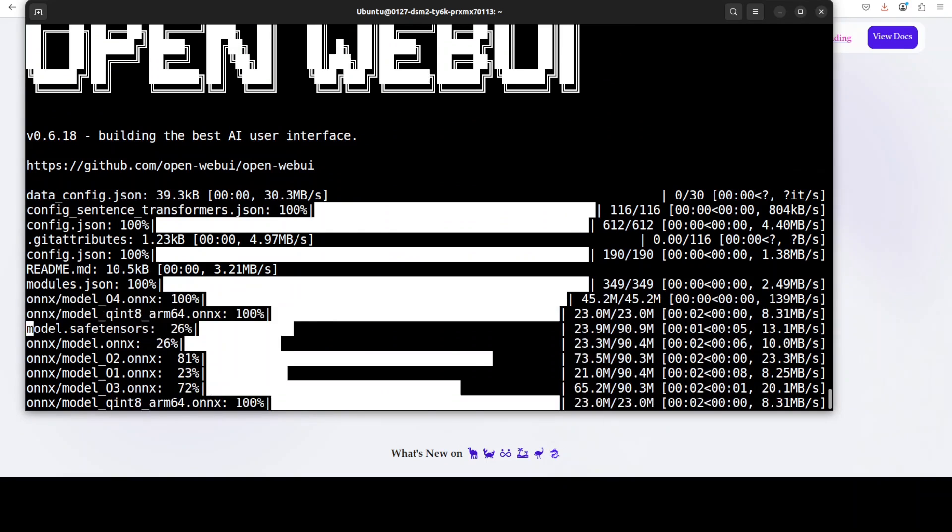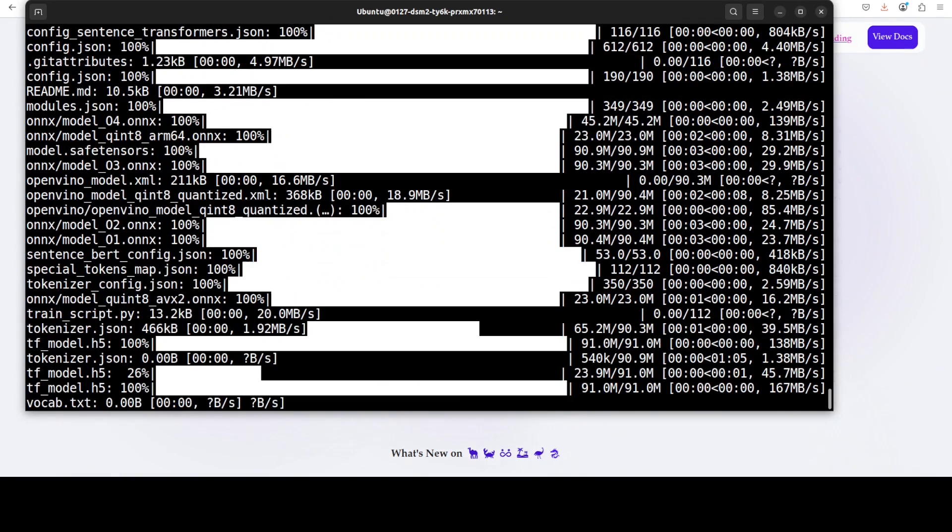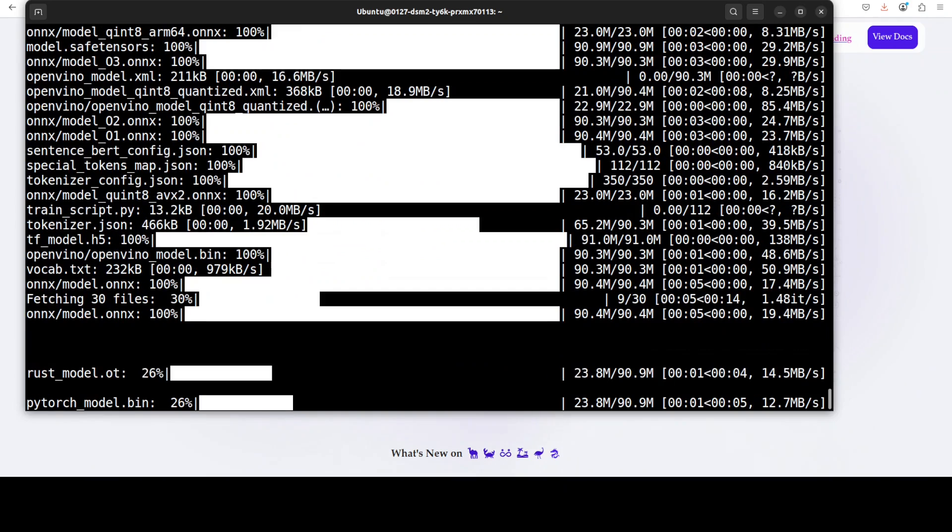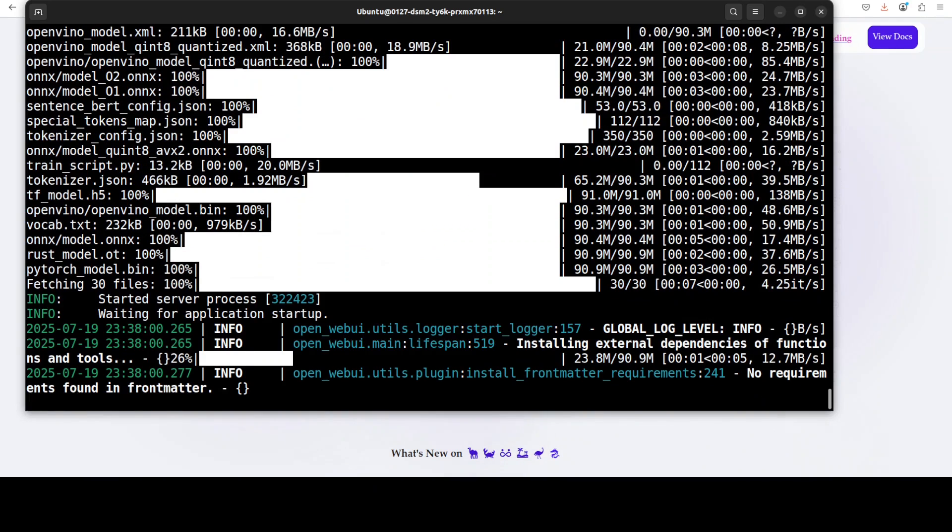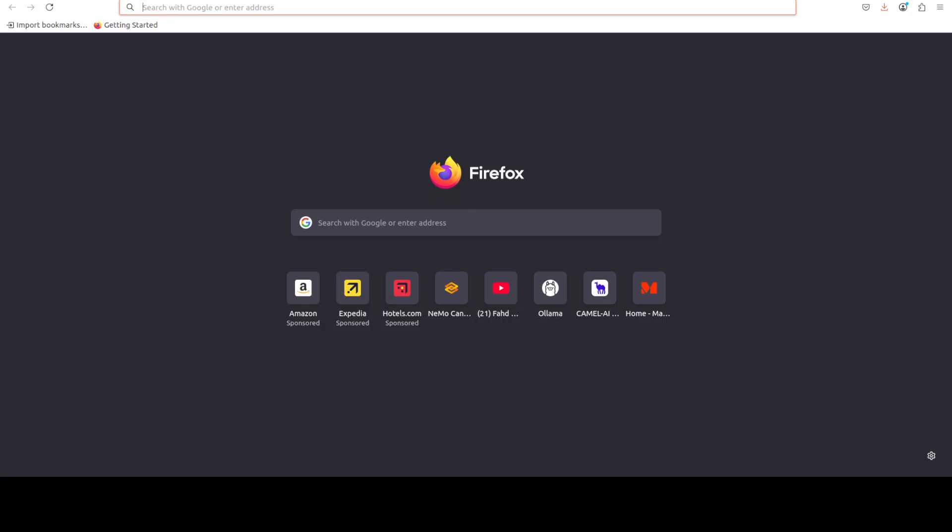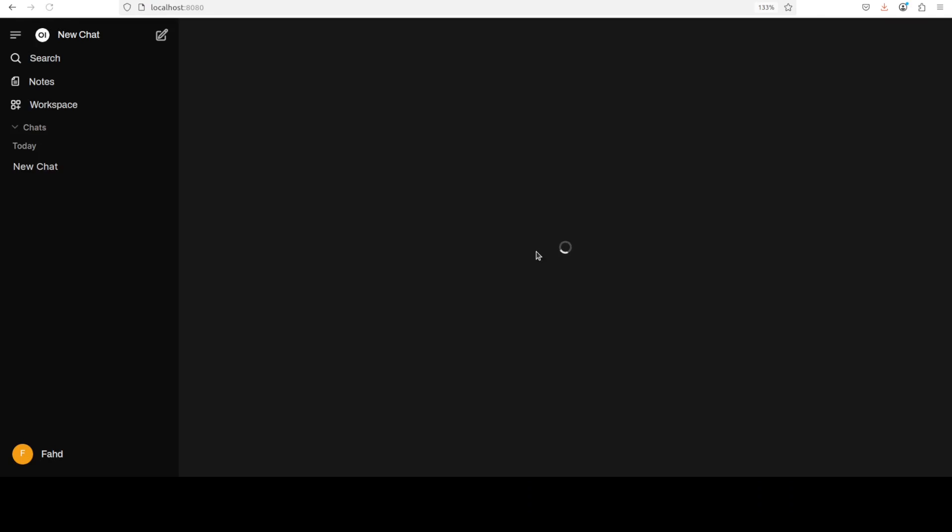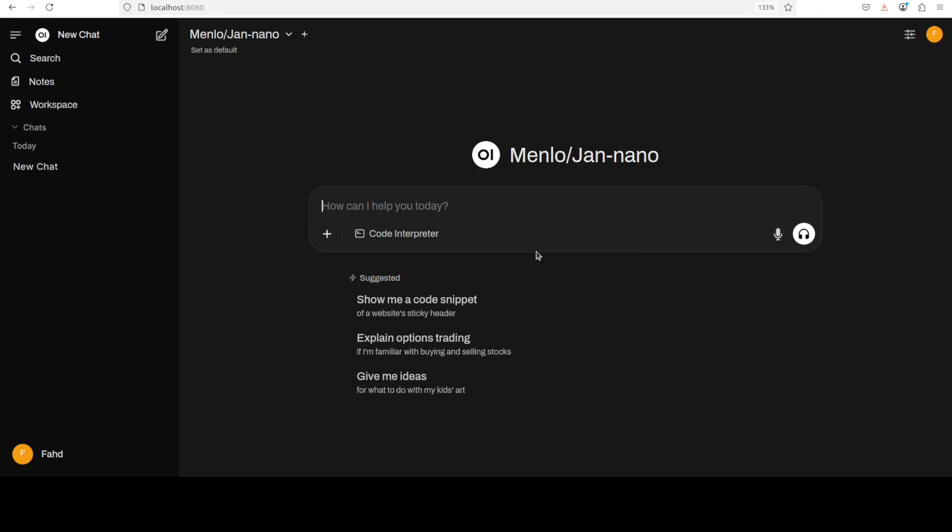So I'm just going to access it at port 8080 and it is running here. Now what we need to do, we just need to go to Settings, Admin Panel.